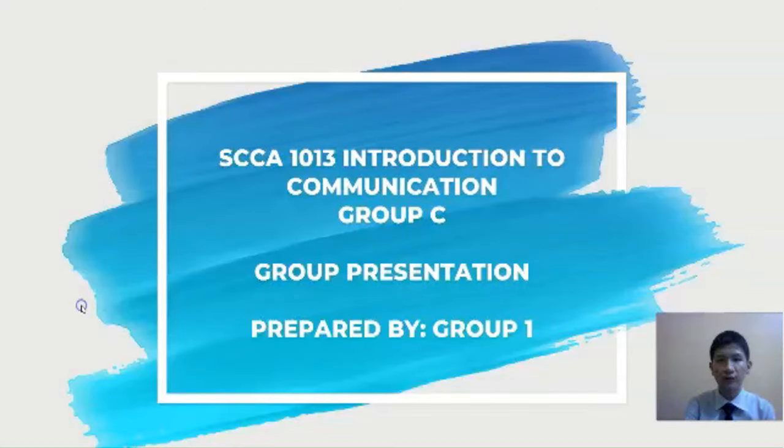Good afternoon to Dr. Adiwa Binti Ismayo and to all classmates under SCCA-1013 Introduction to Communication, Group C. This is the group presentation prepared by Group 1.